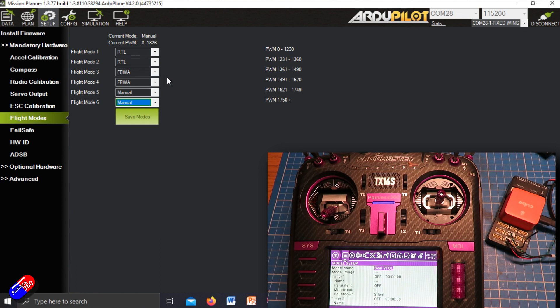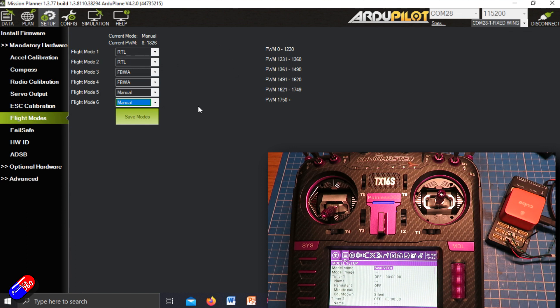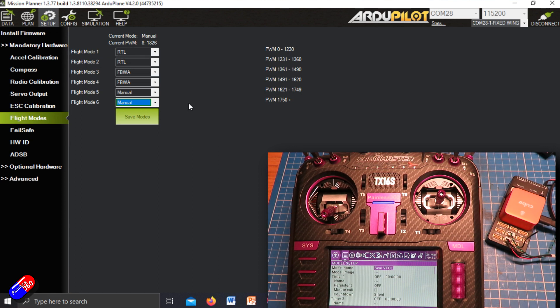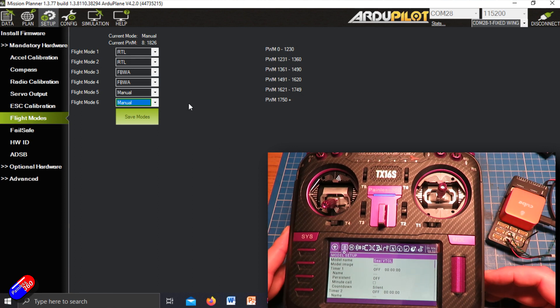Now this used to be a lot more complicated. The way that the spacing was all done inside of Mission Planner and ArduPilot was a little bit different. However, it's really easy to do now.